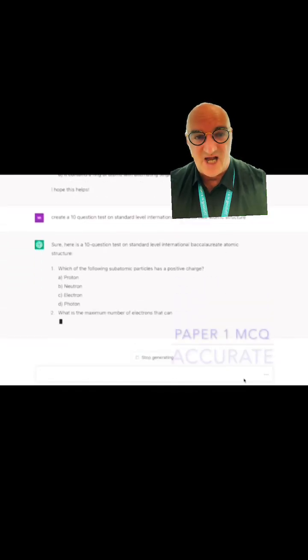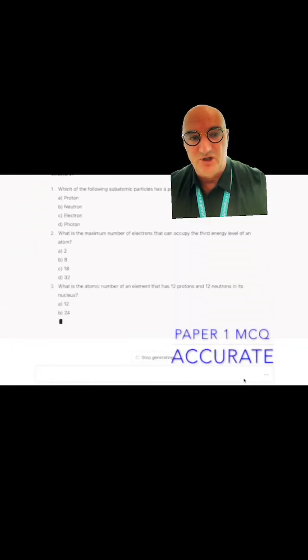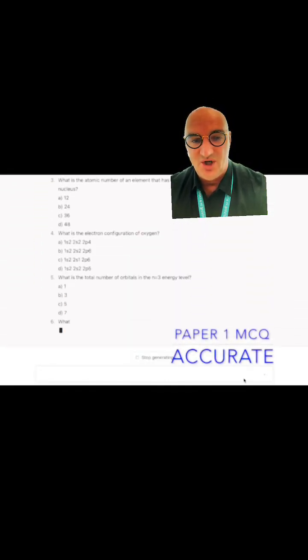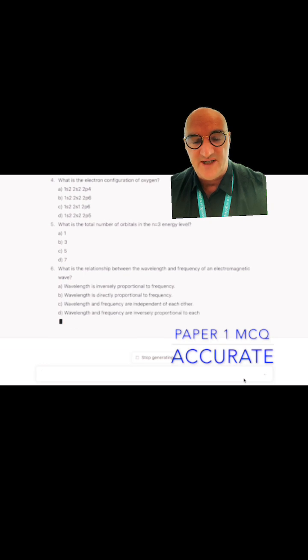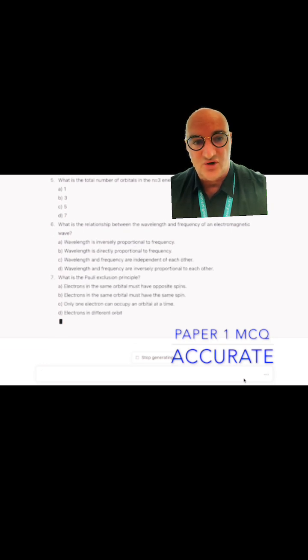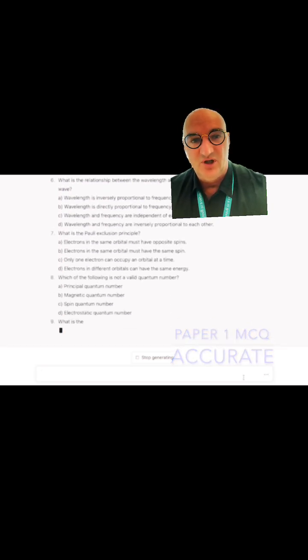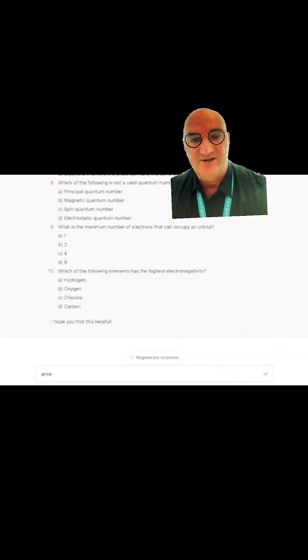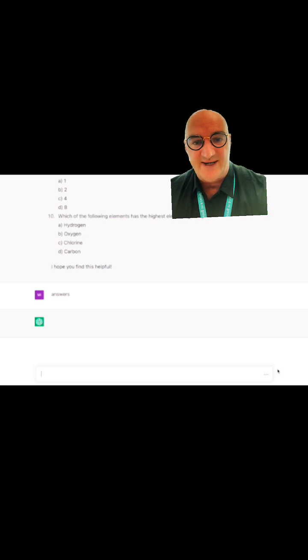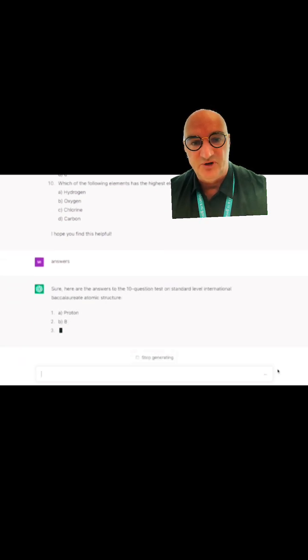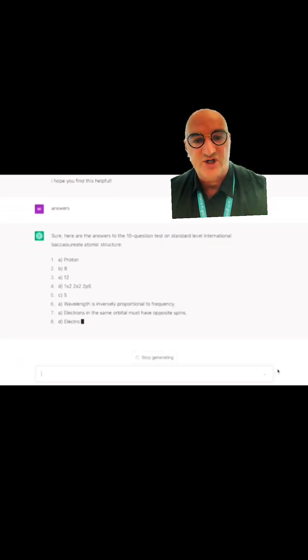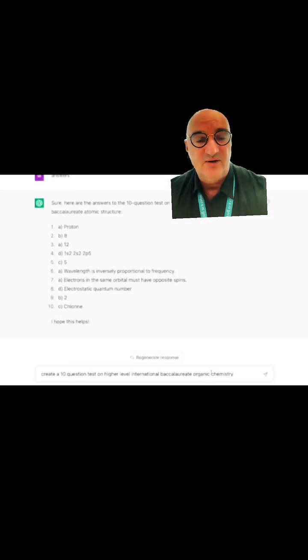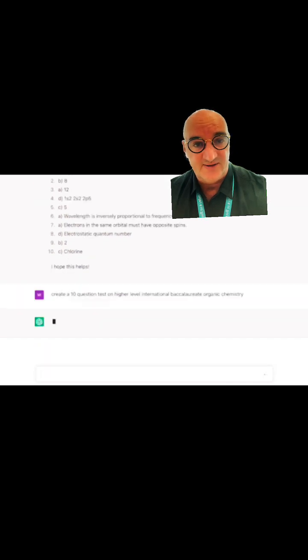This is an absolute phenomenal use of ChatGPT. I can put in any standard or higher level IB chemistry topic, ask it for 10 multiple choice questions, and then ask it for the answers.